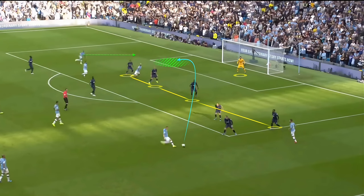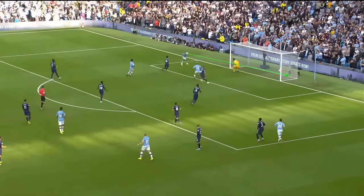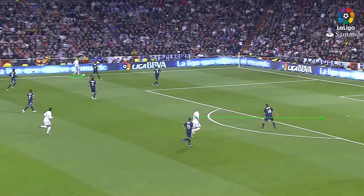Because the pass to him from Bernardo Silva is weighted perfectly, De Bruyne can stride onto the ball and connect first time, with him only really having to focus on the curl with his instep, as the pace is already on the ball. The cross is weighted perfectly, finding Sterling at the back post, who's then able to head the ball back across goal into the far bottom corner, beating Lloris.